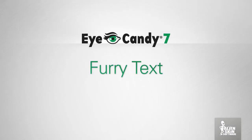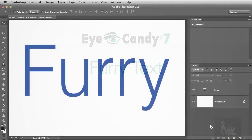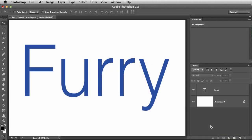Hey, Jimmy Beach here with Alien Skin Software. In this video, we'll make some furry text with iCandy 7. I have a file open in Photoshop with a text layer. Let's get started.